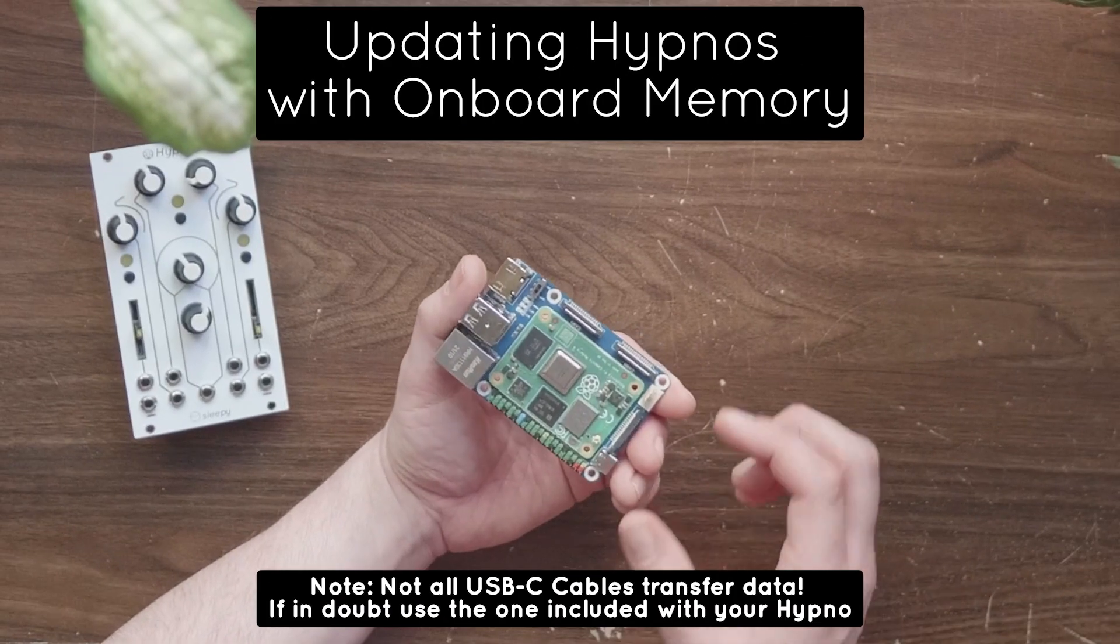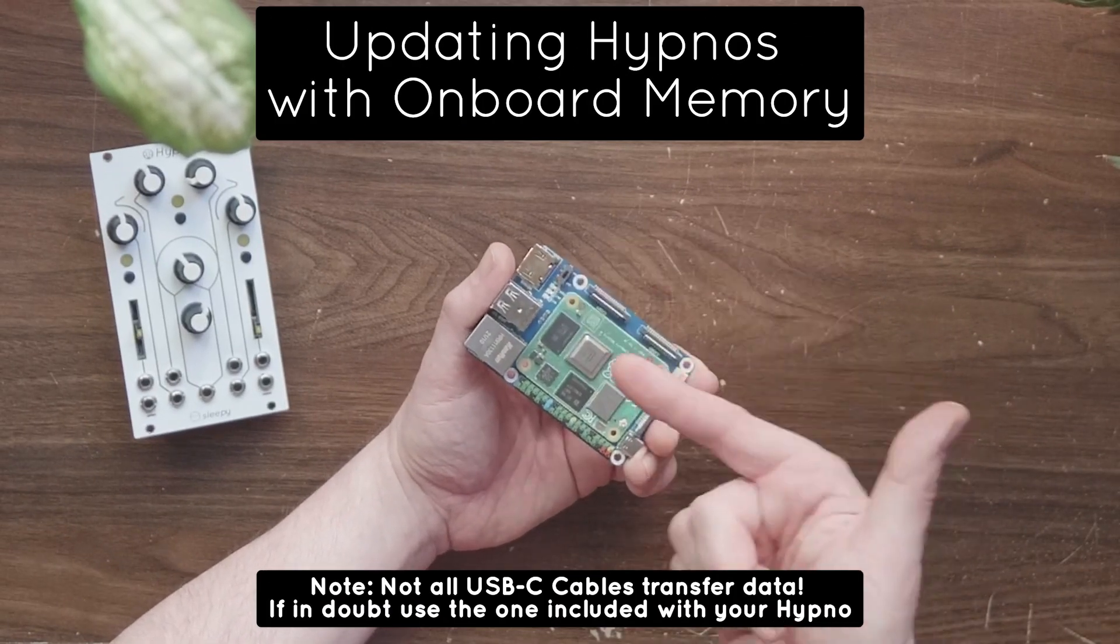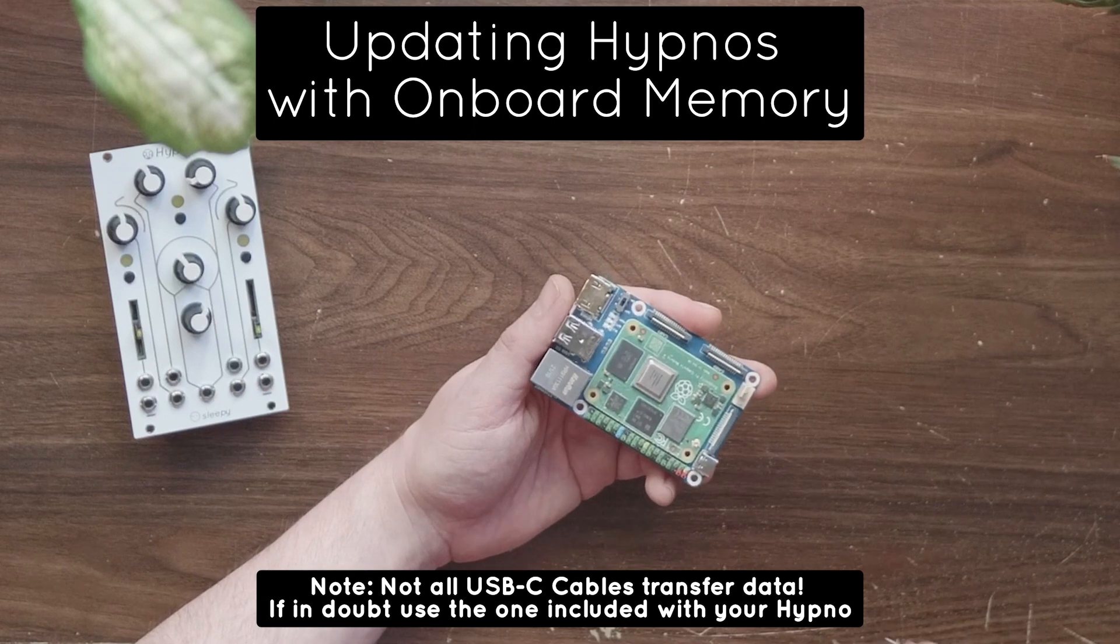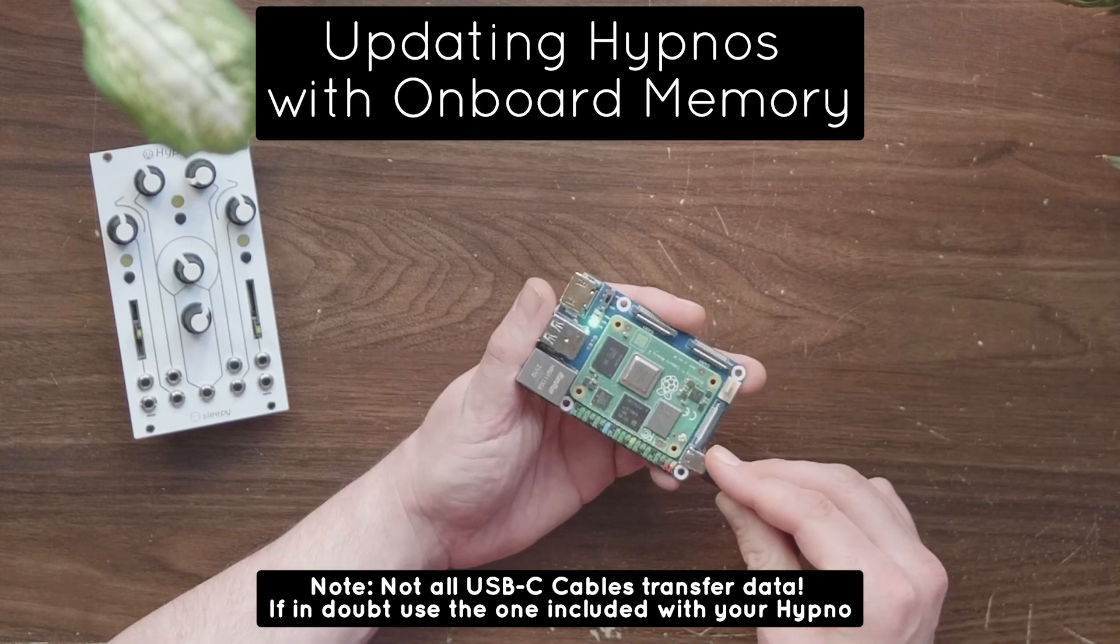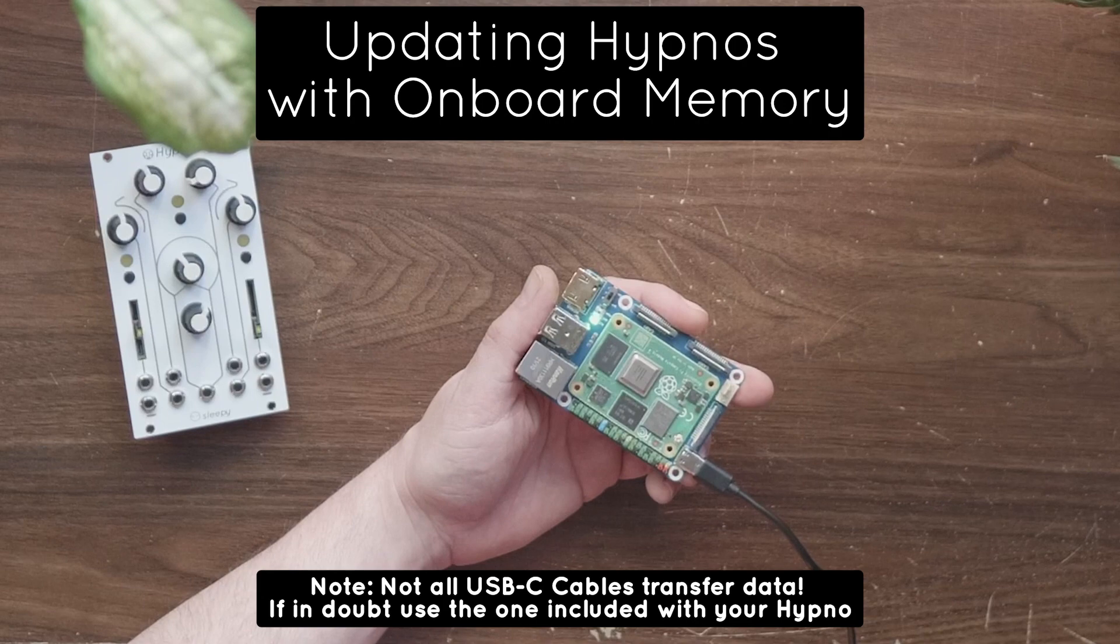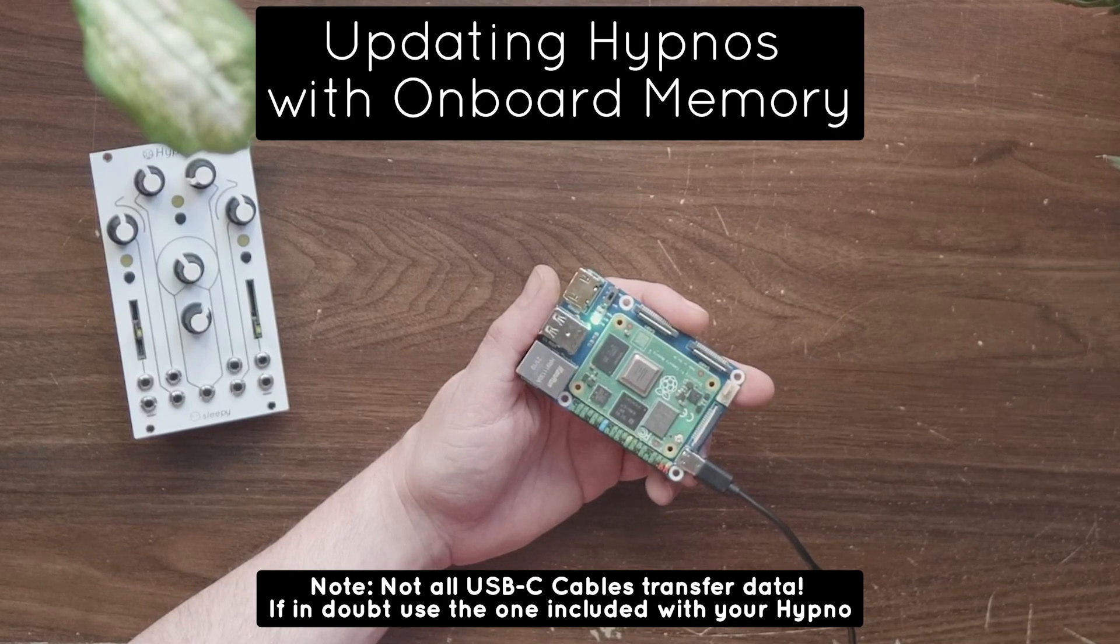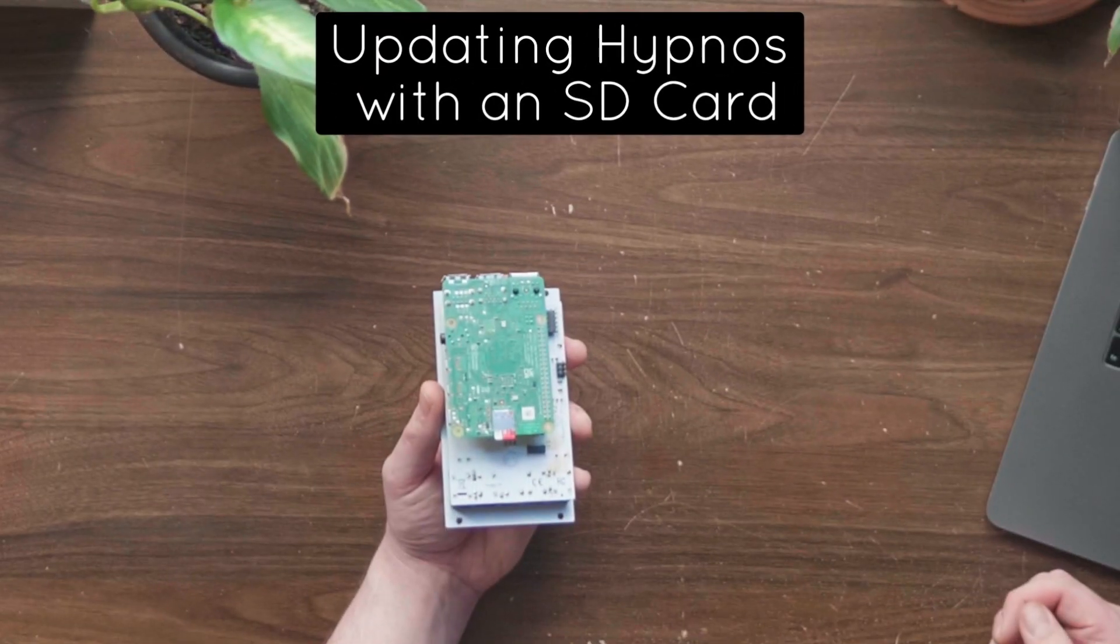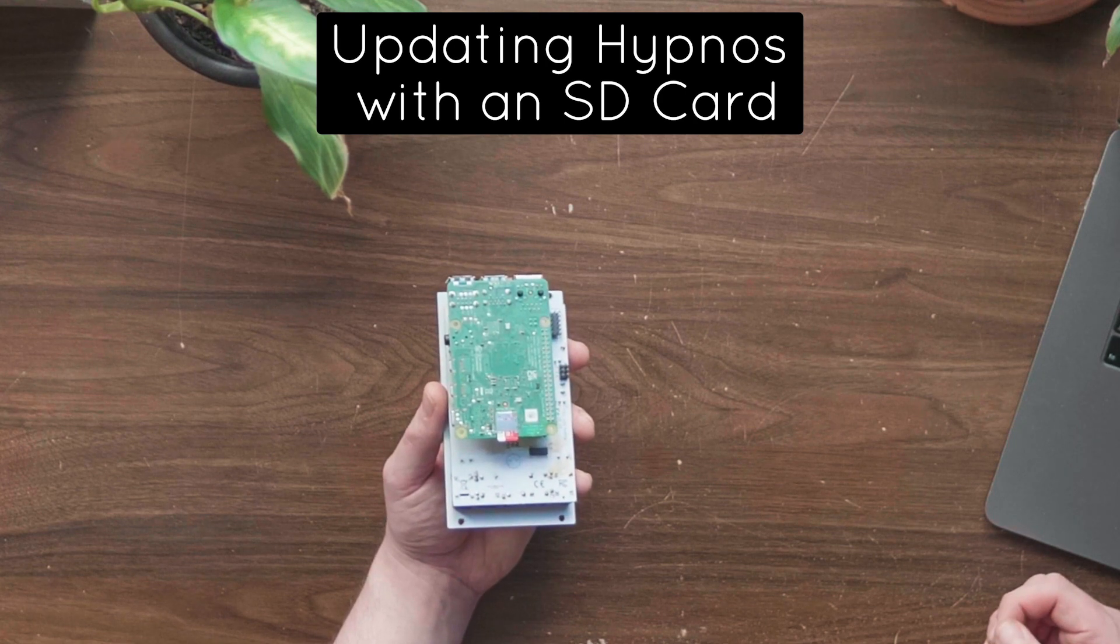If you have a CM4 Hypno, flip the update switch into the on position and plug the Hypno into your computer via the USB-C port on the bottom of the Pi. It's recommended that you avoid the use of USB hubs and connect the cable directly if possible.